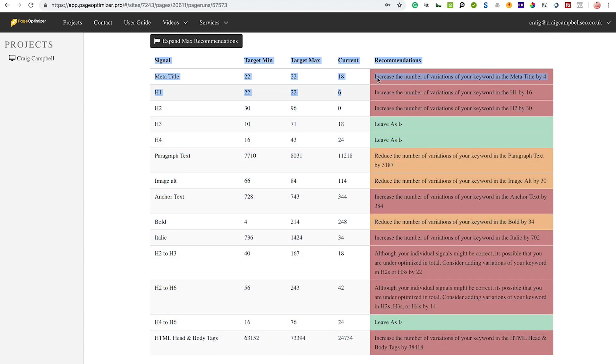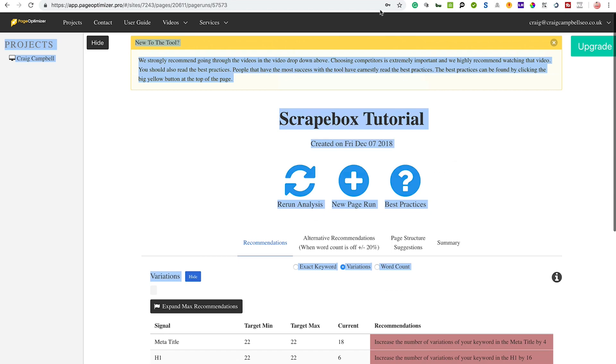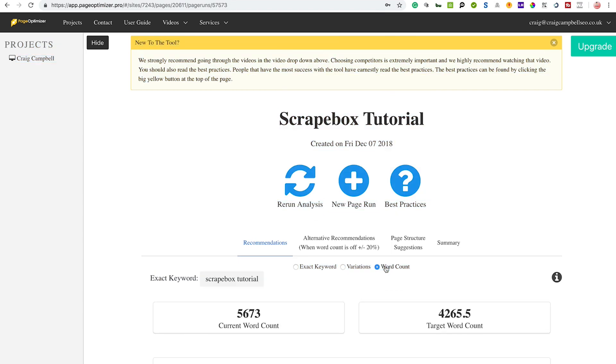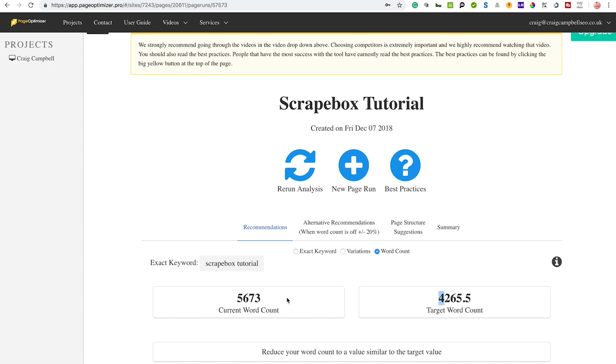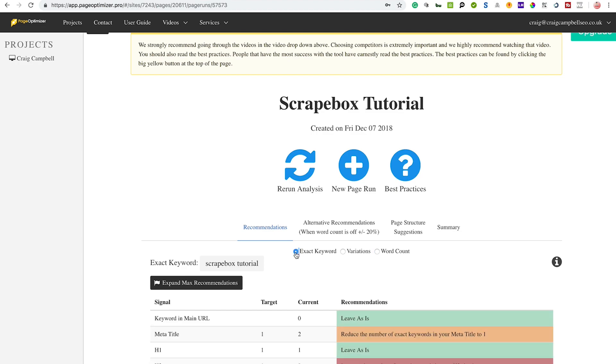You've also got word count - reduce your word count it's telling me. It's got current word count and it's saying target word count, so I could reduce the word count on there. But it's a fairly big tutorial and I don't really want to cut any of it out in case it's useful to people. What you have to bear in mind is even though you're using these tools, if you have to do more content then so be it, especially when it comes to a tutorial. So I wouldn't take that part as gospel.